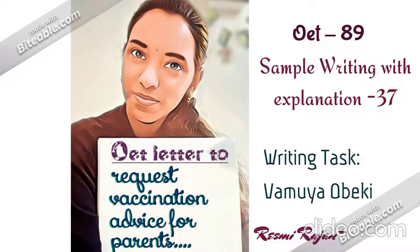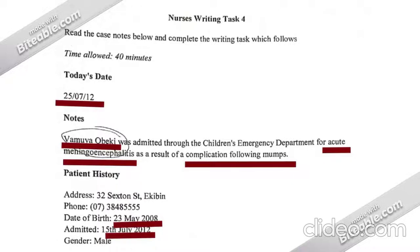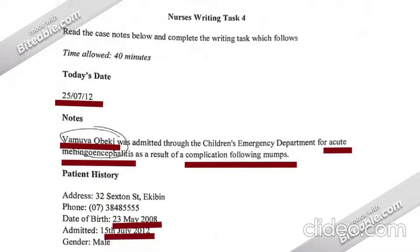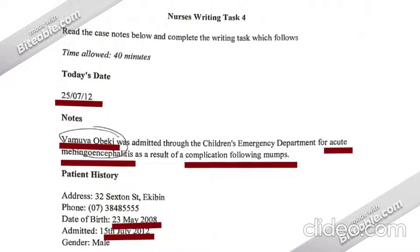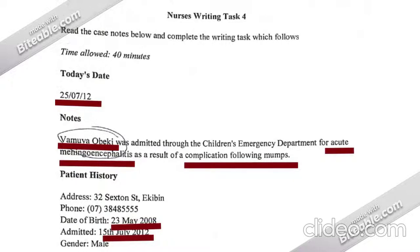Today's date is 25/7/2012. The patient's name is Wamiya Obiki, who was admitted to the children's emergency department for acute meningitis as a result of a complication following mumps. As you can see in the video, wherever I mark with underlining — these are important points. Whenever you read the question paper, you have to underline in the same way. The date, patient name, and diagnosis are all important.